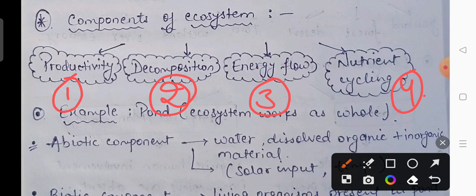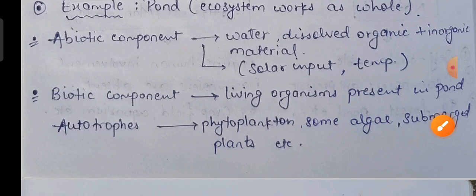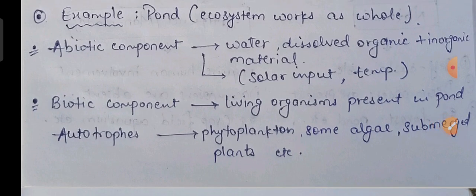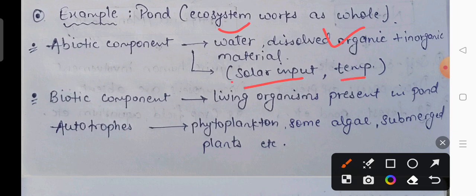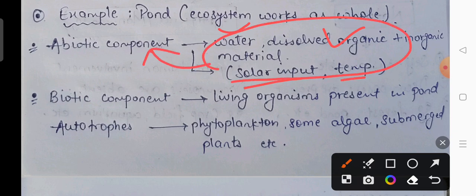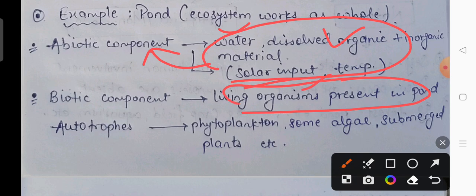Pond is a natural ecosystem and an aquatic ecosystem, jo khud sustain kar sakta hai. Is ecosystem ke andar abiotic components mein kya hai: water present hai, dissolved organic plus inorganic material present hai, solar input yani sunlight aa rahi hai, aur temperature bhi hai. Vohi biotic components mein jitne bhi living organisms is pond mein present hain, woh saare biotic components ke andar include honge.